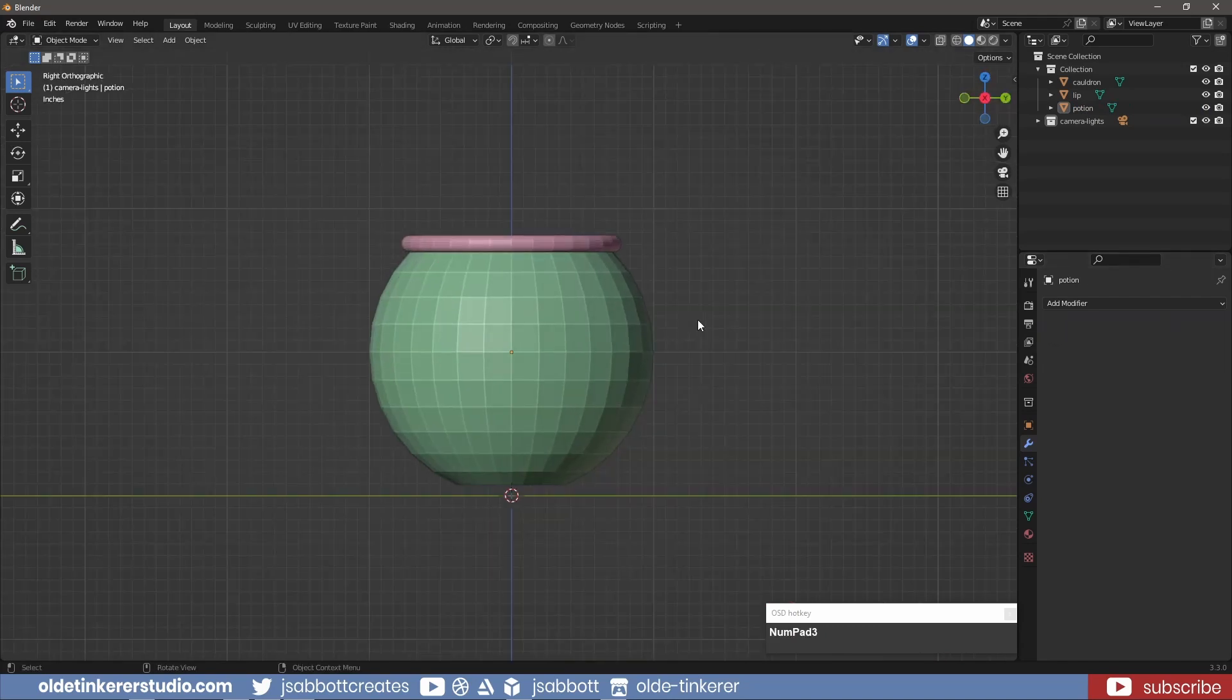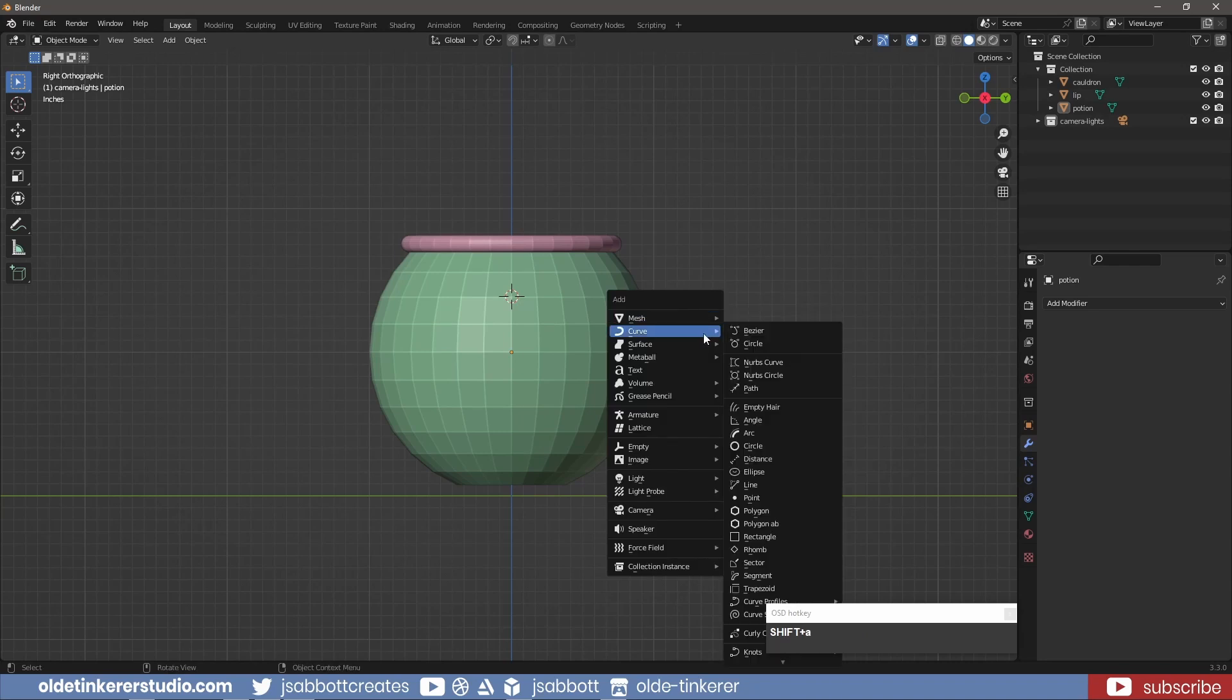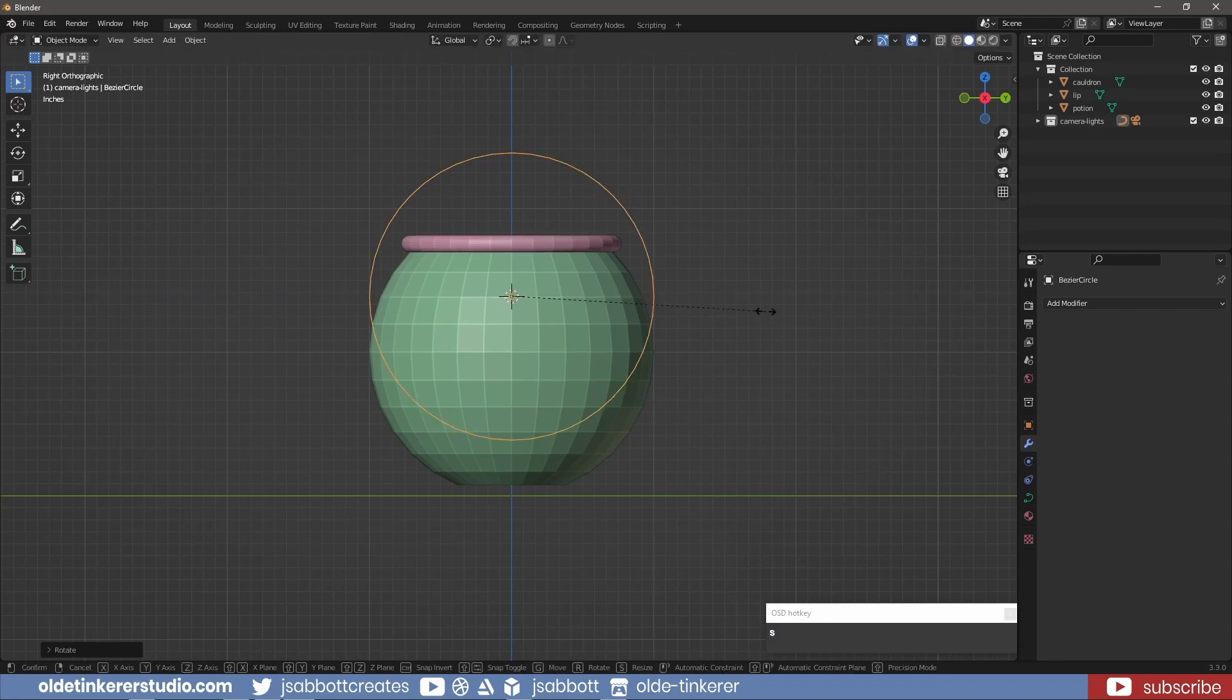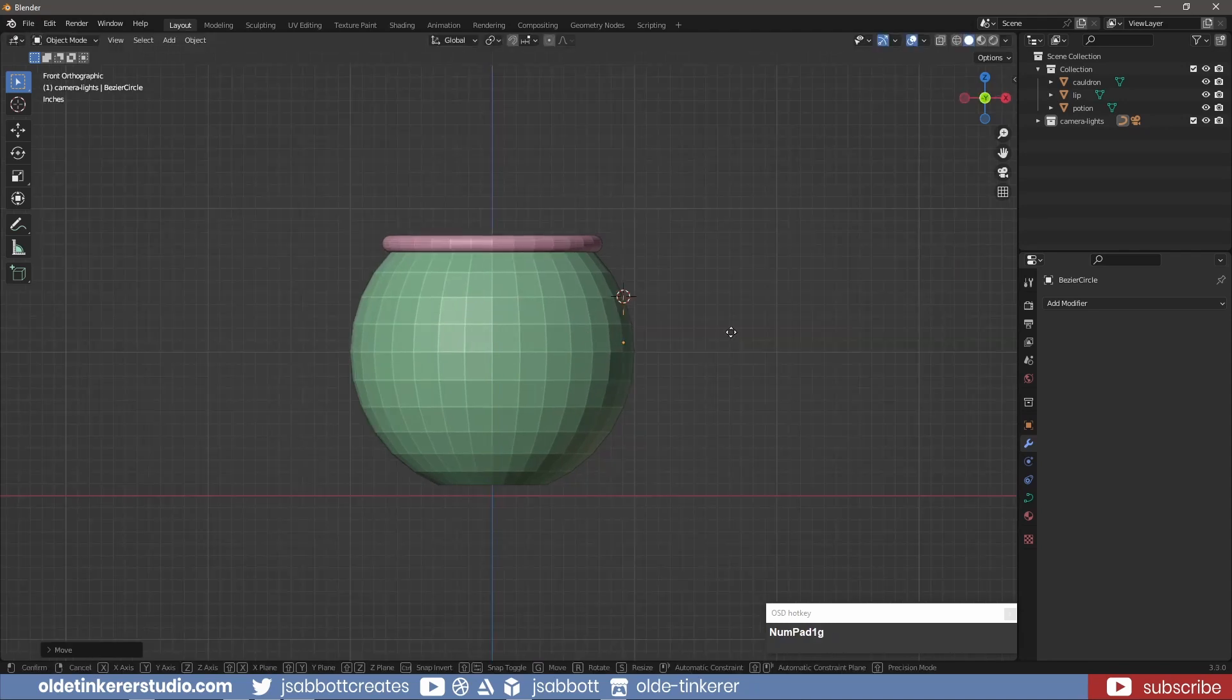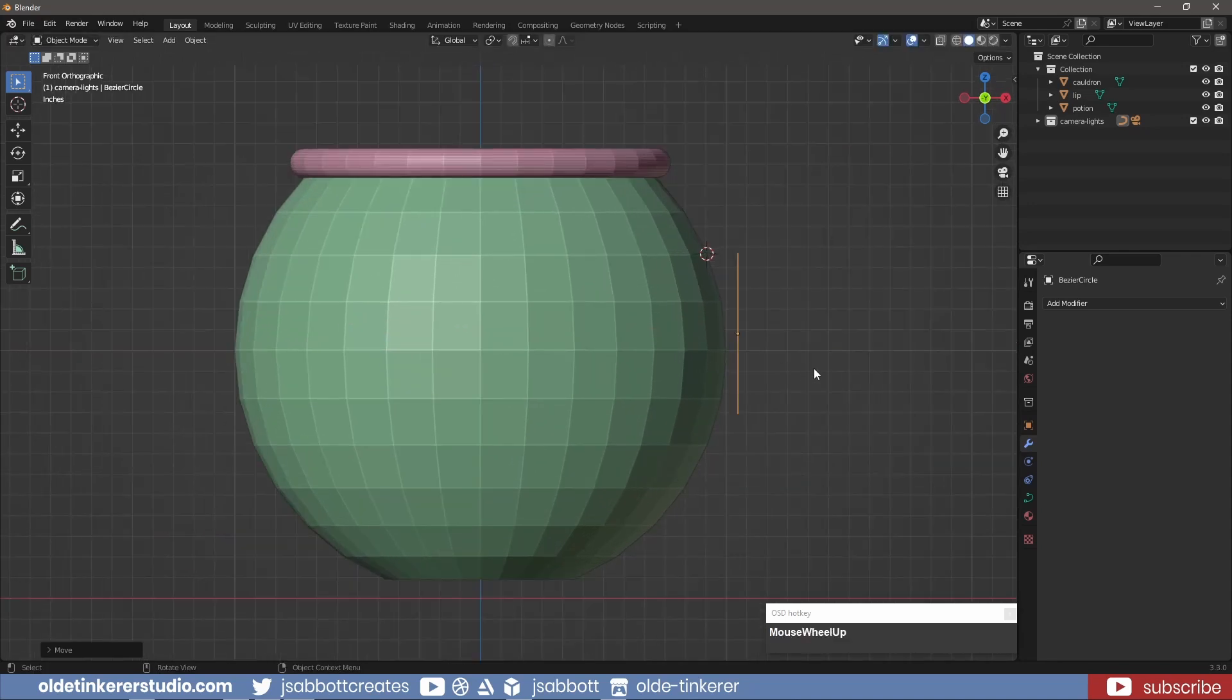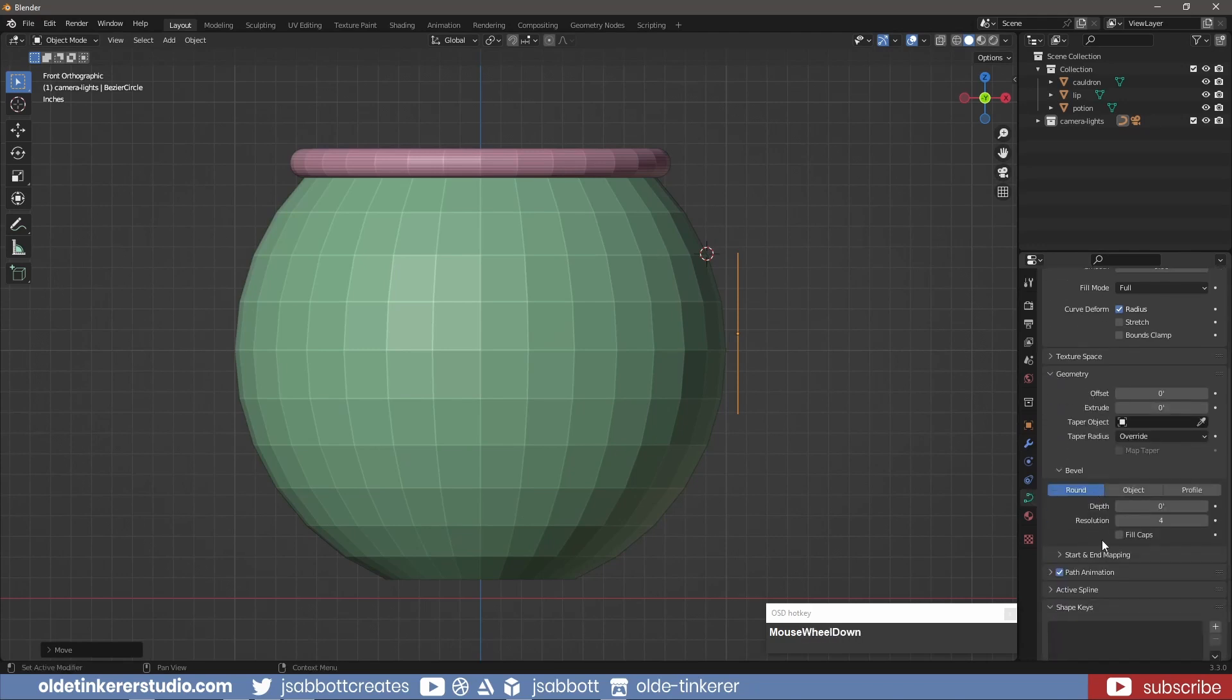In Side View, I use Shift-Right-Click to move the 3D cursor to where I want the handle. I add a Bezier Circle, rotating it around the Y-Axis 90 degrees and scaling it. I move it into position. Under the Object Data Properties tab, I add some Bevel Depth and increase the resolution.